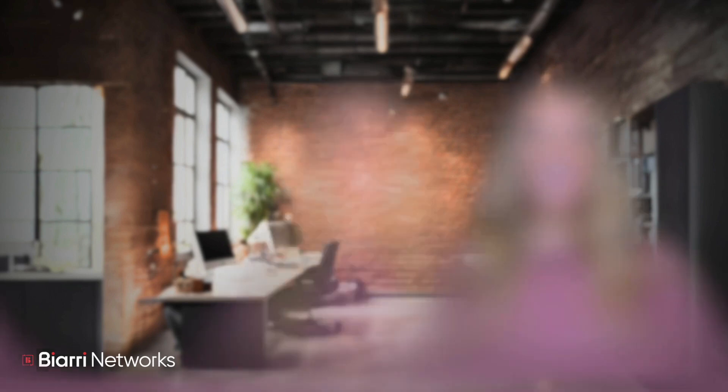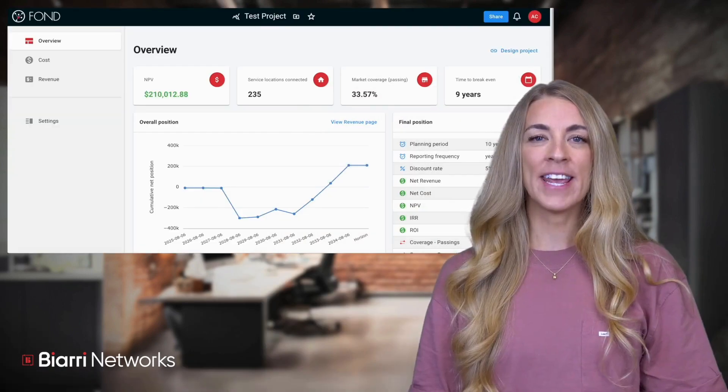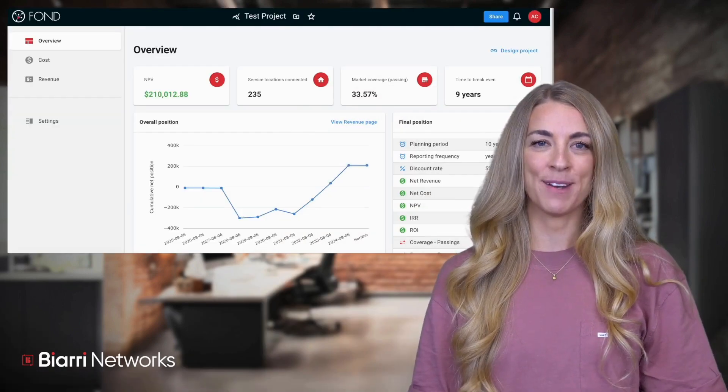Picking up where we left off from our last video, we've now generated our report. The first screen you'll encounter is the report overview page. However, before reviewing the overview, we'll navigate to the cost page on the left-hand panel.